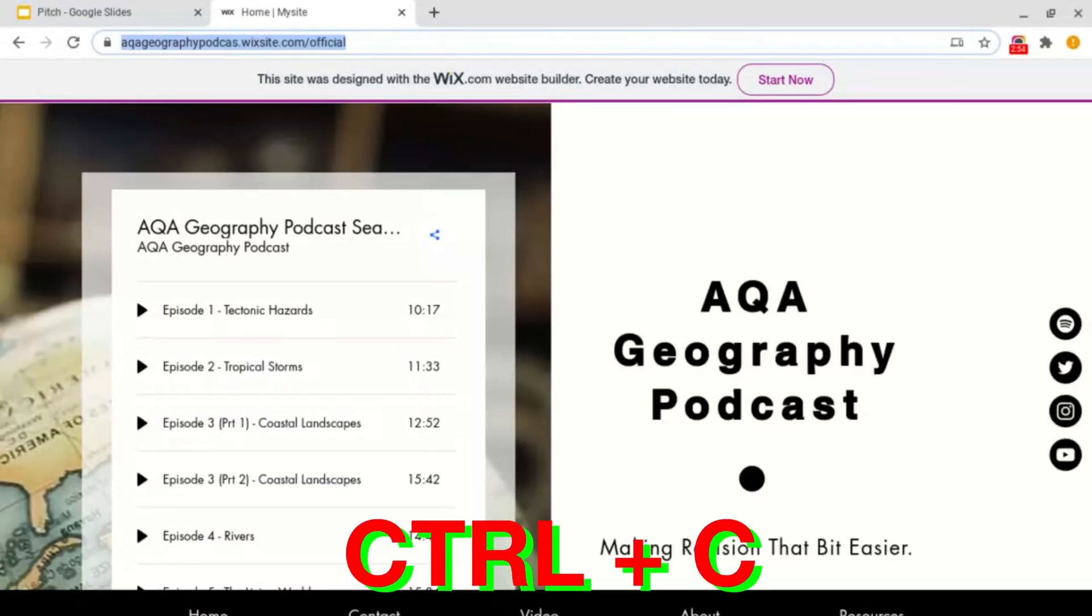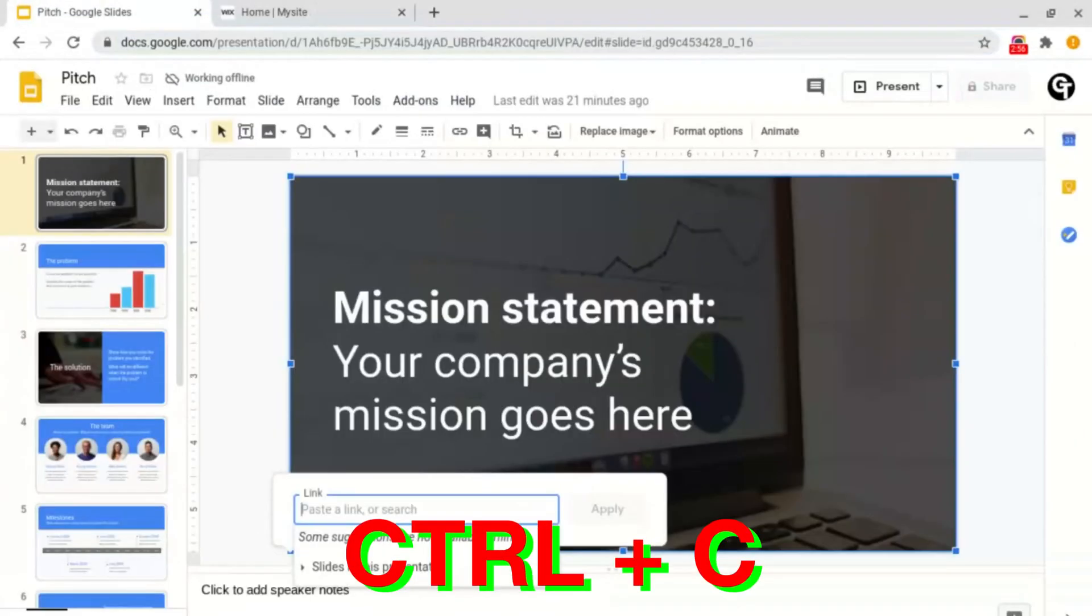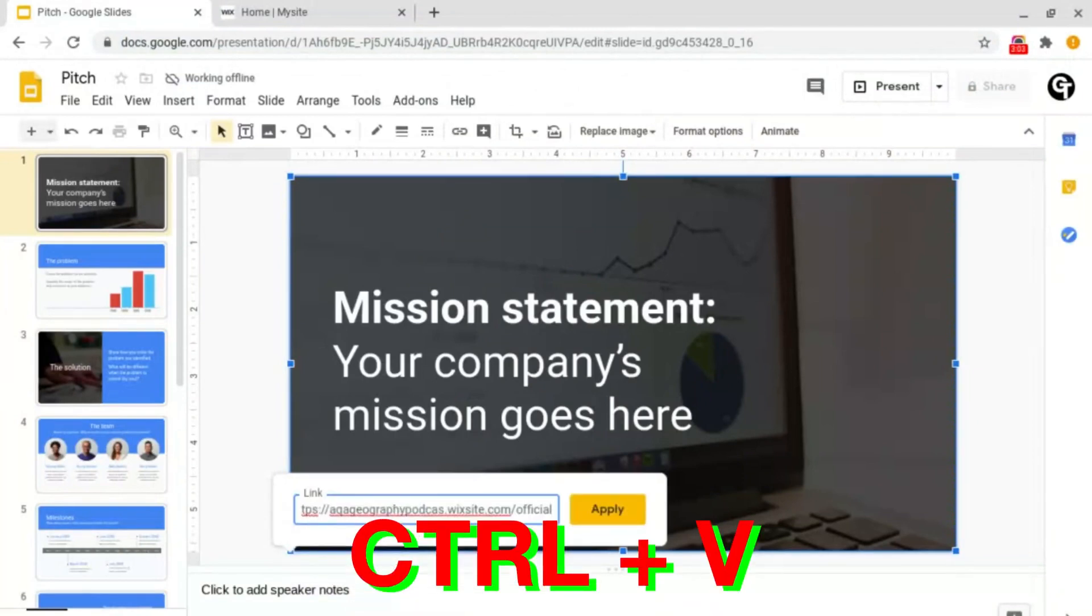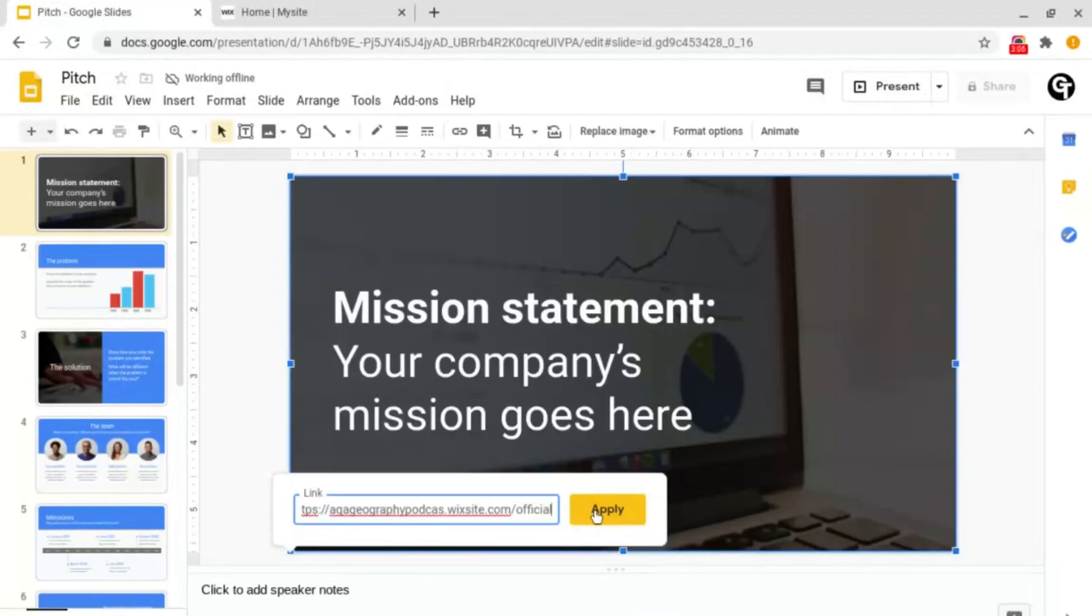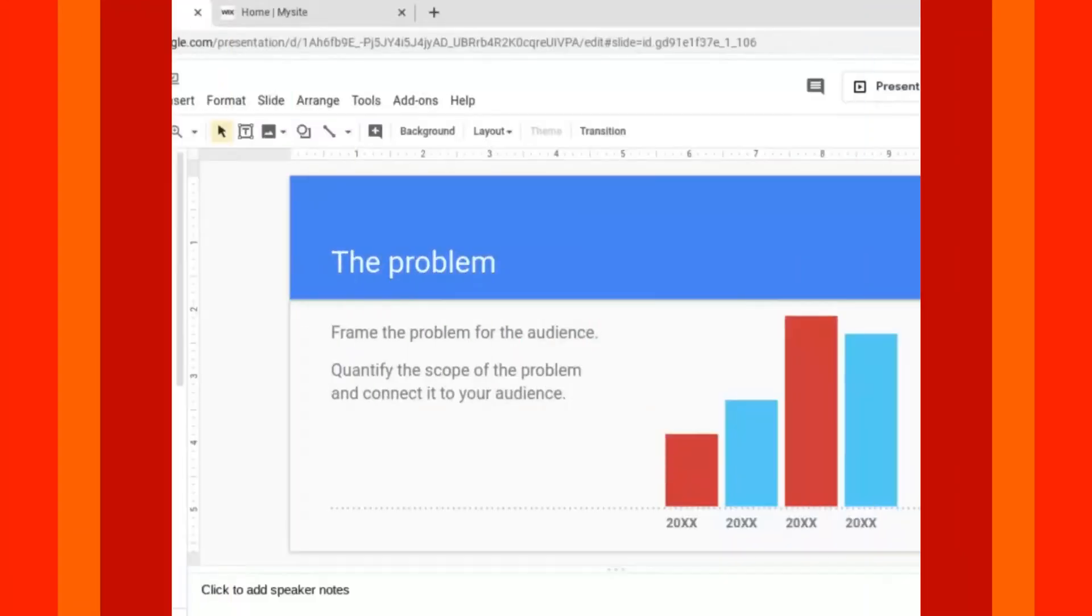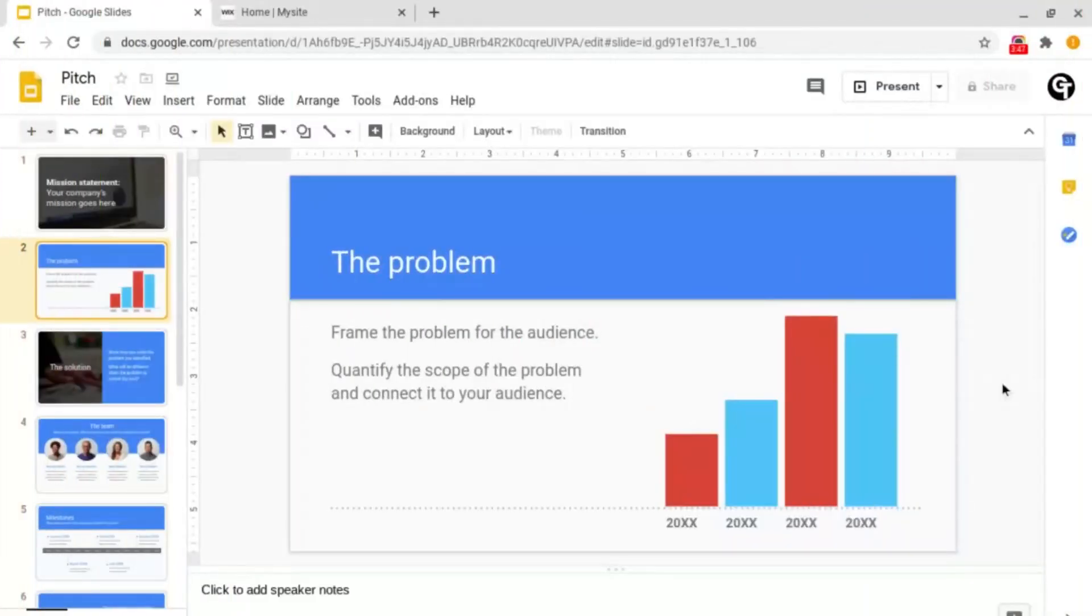Control C to copy, and then back in our slides we just paste it in this box that says paste a link or search. Control V to paste and then click the yellow Apply button next to it. Now I'm going to show you how to insert hyperlinks so that you can link to another slide in the presentation.